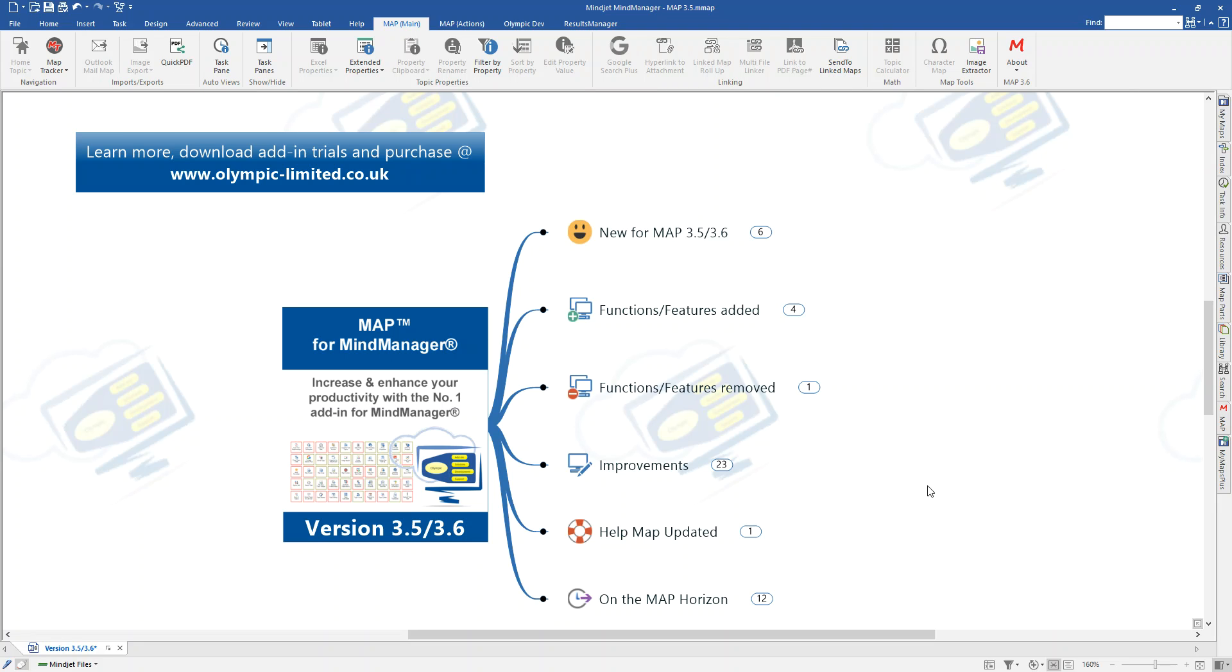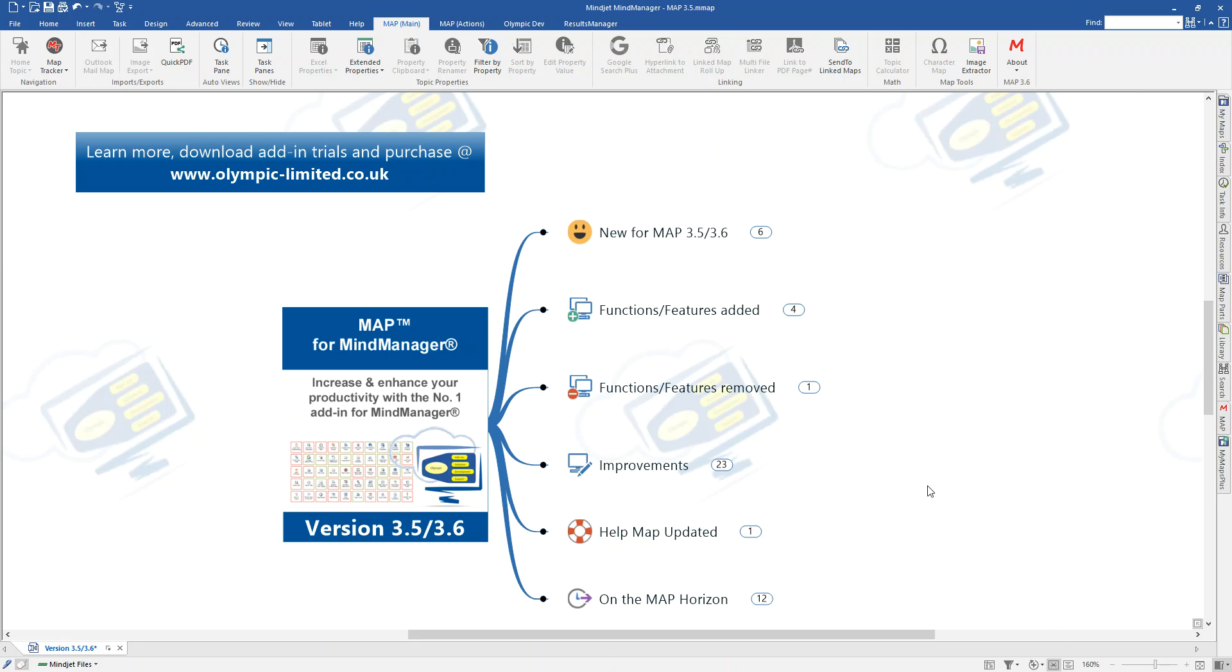Hi, this is Nigel Galt, Managing Director of Olympic Limited, and welcome to the overview video for the releases of MAP 3.5 and 3.6. This video is covering two releases. The main reason for that is that the 3.5 version, which released about 10 days ago, we had a request that popped up shortly after that was released in one of the Mindjet forums that we thought we might be able to add to MAP, and we thought that it would be good to get that out as well, so we did a second 3.6 release that included that functionality.